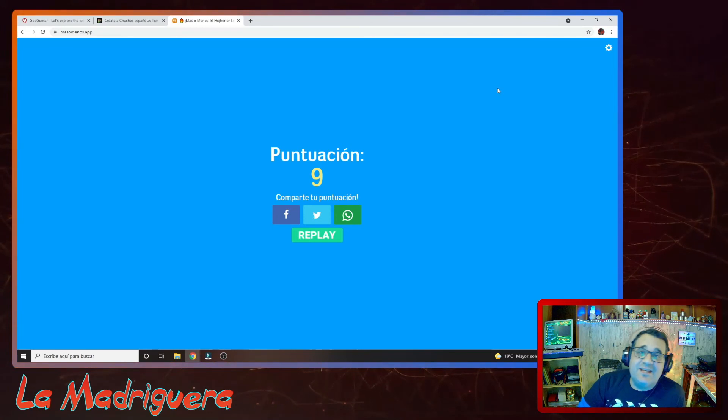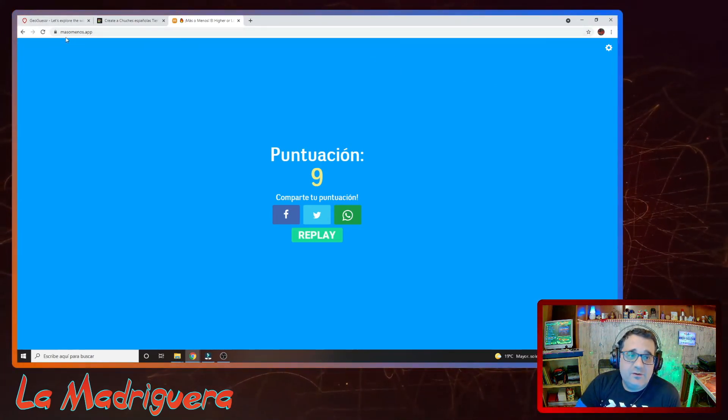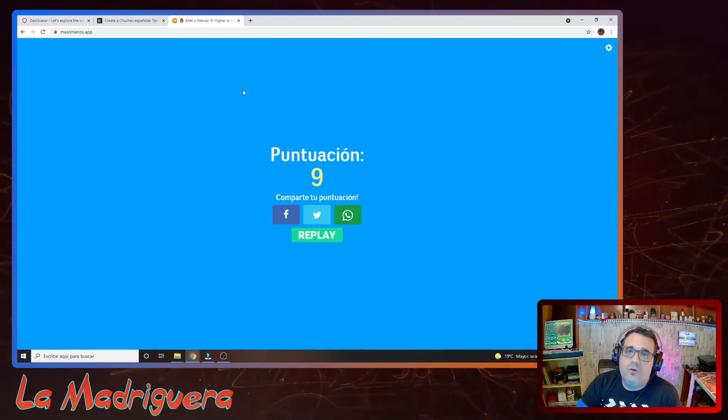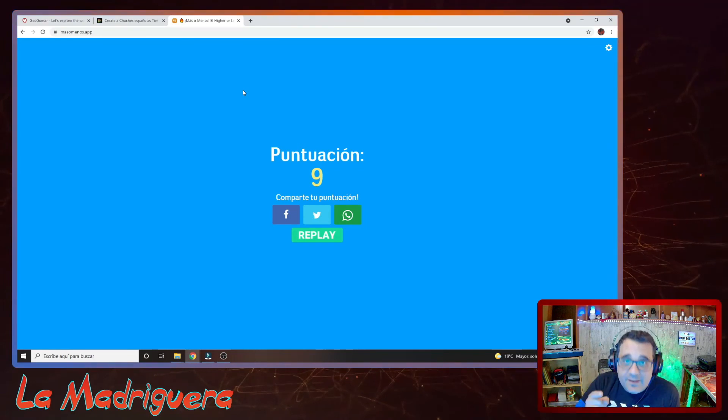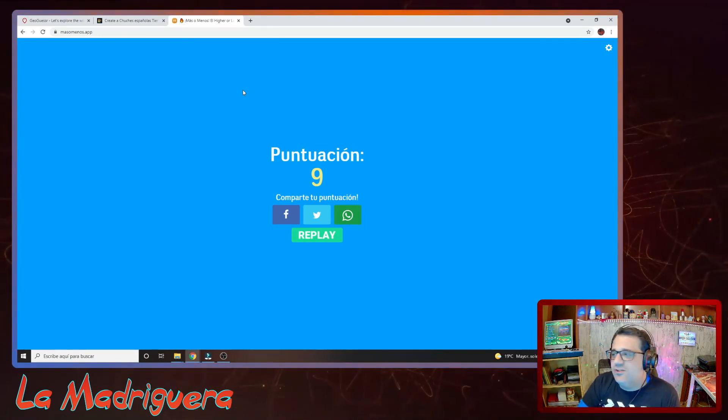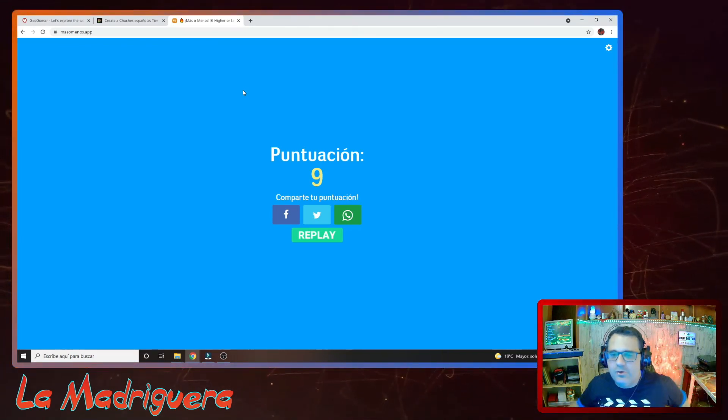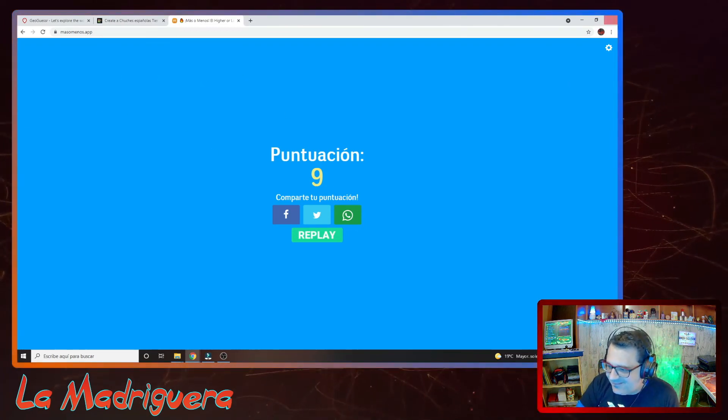Bueno, ya está. Ya sabéis, si queréis probar este juego ponéis en Google «Más o Menos» o ponéis directamente más o menos punto app. La verdad es que es un vicio. Yo voy a parar aquí el vídeo, pero creo que voy a echar un rato jugando a ver si supero el récord de 15. Si paso de 20, vuelvo a hacer un vídeo para que veáis el récord. Tenemos que llegar hasta 30. Nos vemos en el próximo vídeo de La Madriguera. Recordad suscribiros, o no, lo que os pida el cuerpo; yo aquí estaré, eso desde luego. Paz en el mundo.